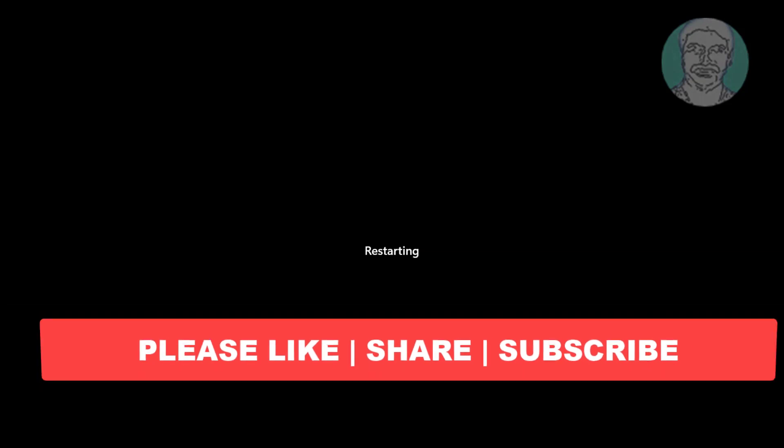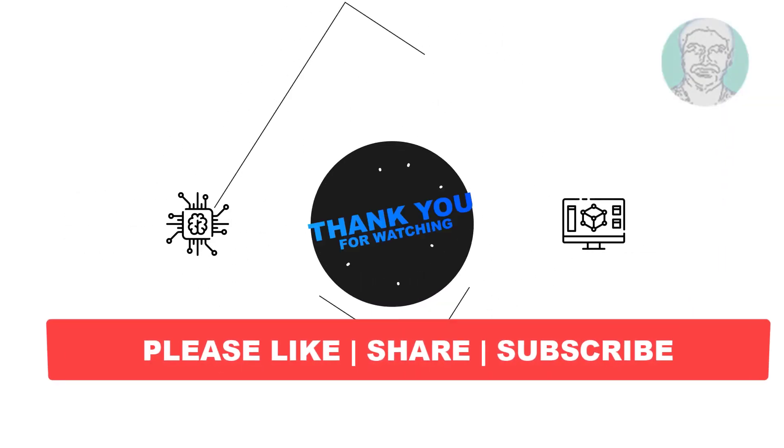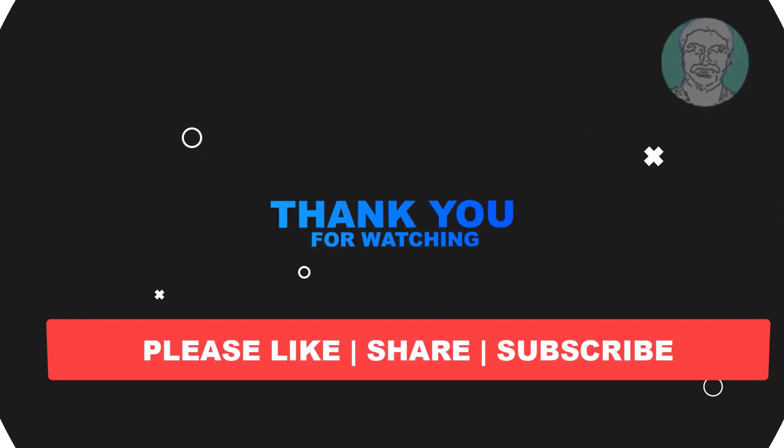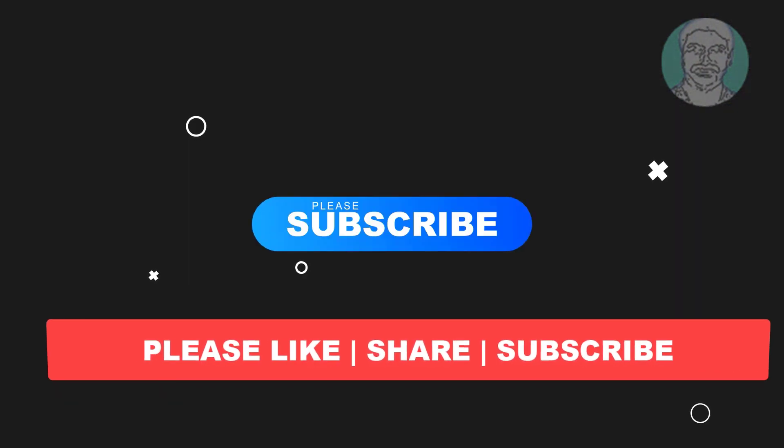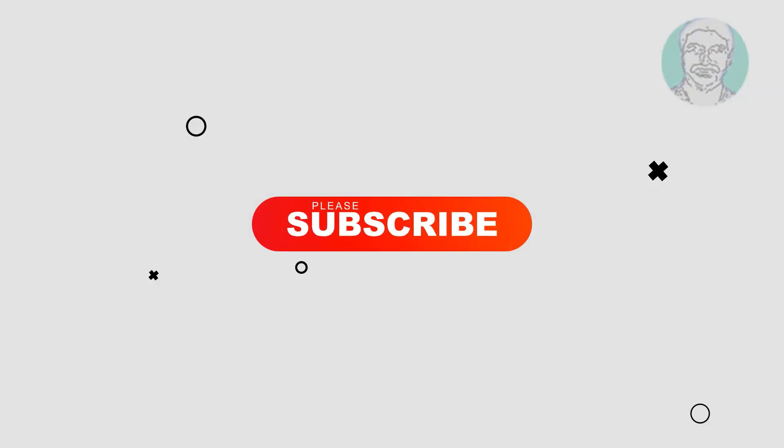I hope this video tutorial helps you. Please like, share and don't forget to subscribe to my channel. Thank you very much, see you next video.